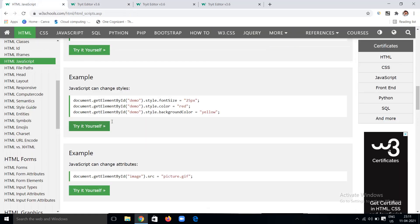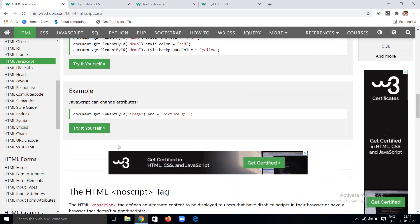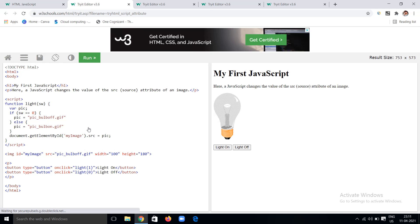This is the example of changing styles using JavaScript. Not only styles, but we can also change the attributes of elements using JavaScript — for example, the source attribute of an image. Here is an example of a light bulb — by default I have an image of the bulb in the 'off' state with a particular width and height, and the ID 'myImage'. I'm giving two buttons: on-click calling the function light with a value of 1, and the off button calling light with a value of 0.